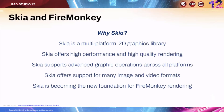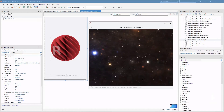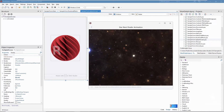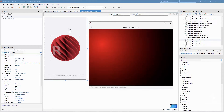Let me start with Skia. So what is Skia? Why Skia? Skia is a very powerful library for 2D. It has high performance, good rendering capabilities, and it's becoming the new foundation for FireMonkey.